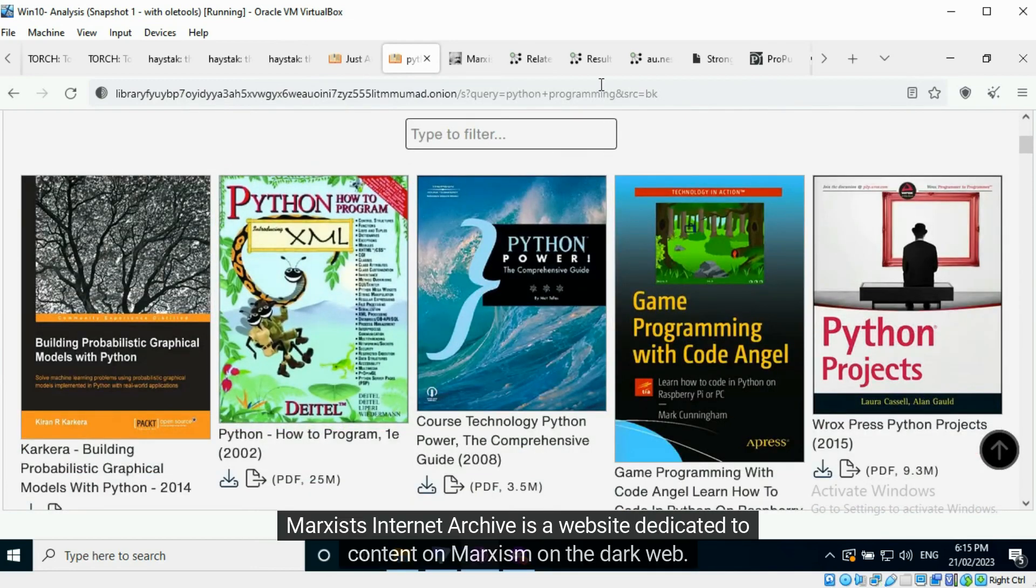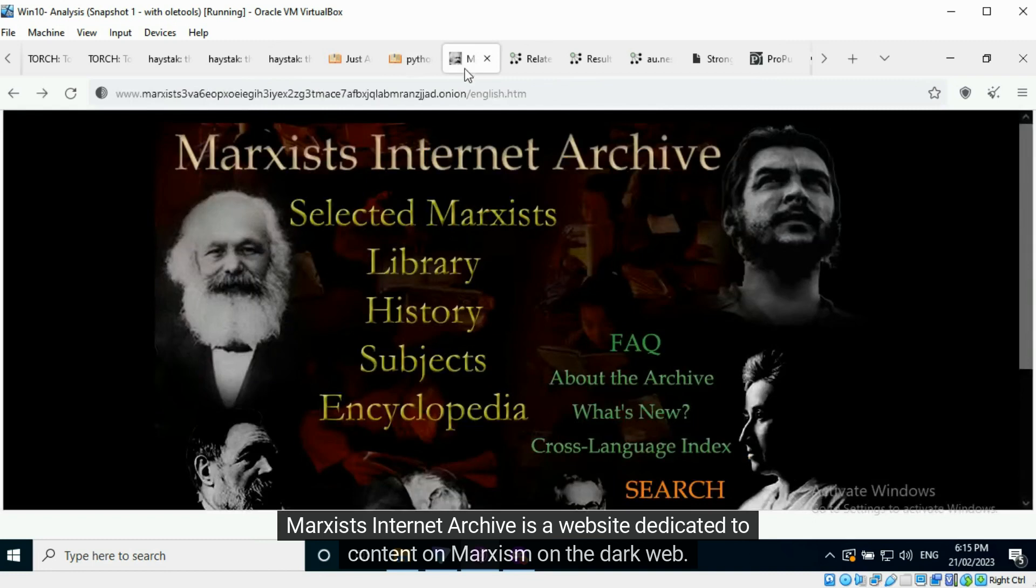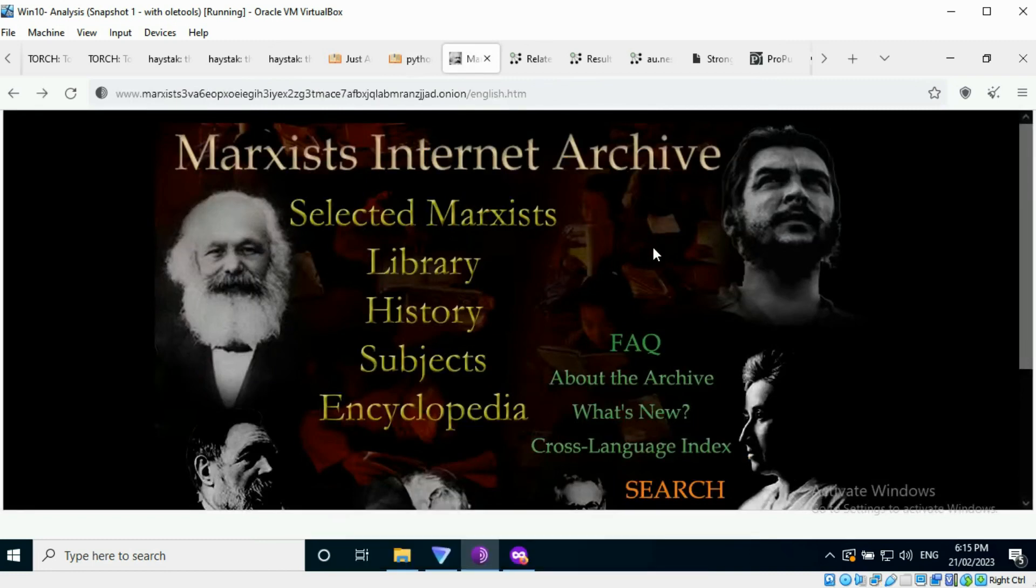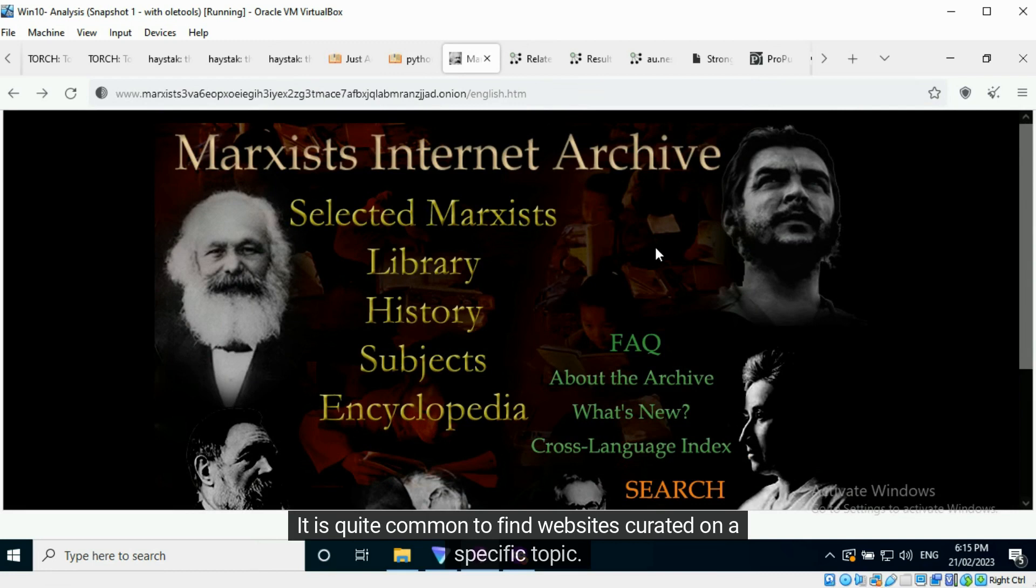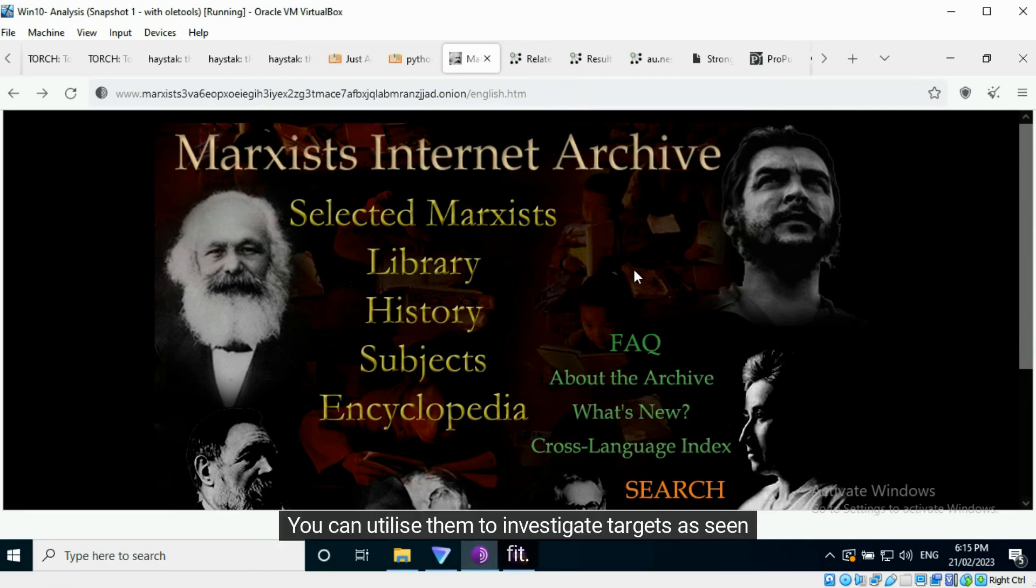Marxists Internet Archive is a website dedicated to content on Marxism on the dark web. It is quite common to find websites curated on a specific topic. You can utilize them to investigate targets as seen fit.